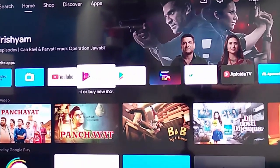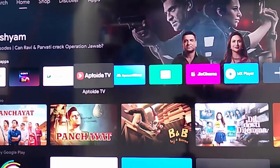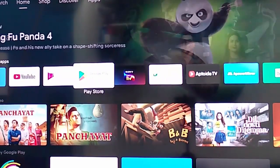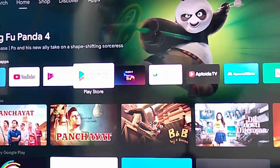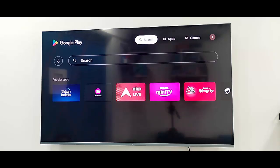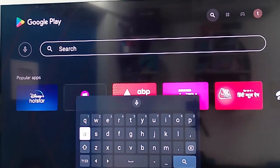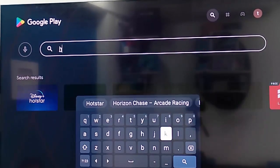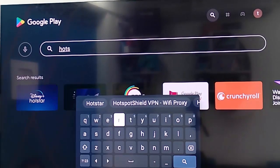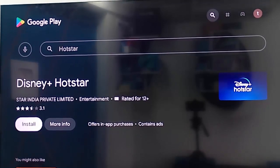Open the Google Play Store. From the Play Store, go to search and type 'Hot Store' on the keyboard. Once the results appear, select the install option and click on Install.